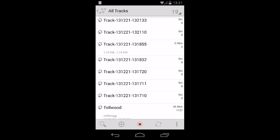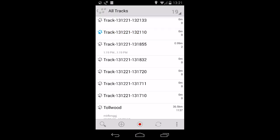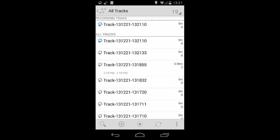If you want to track into an existing stream, tap and hold that stream until the action bar changes, then select Record. This will record into a new category in an existing stream.